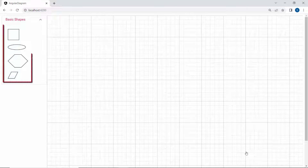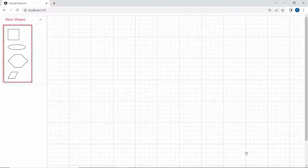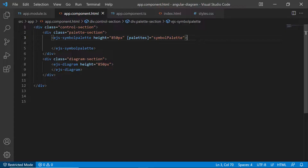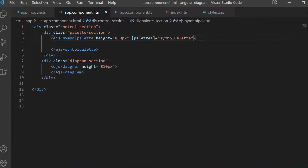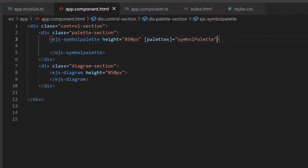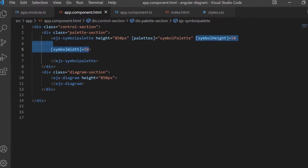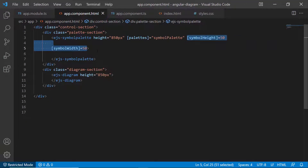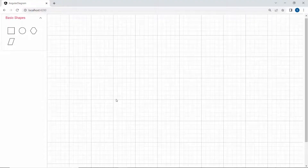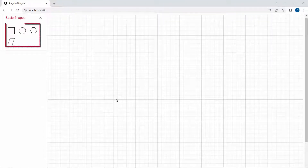See the symbol size in the panel — it is rendered with the default size. If I want to customize it, then I need to define the symbol height and width with appropriate values inside the diagram code. Look at the palette now — the symbols are rendered with the defined size.